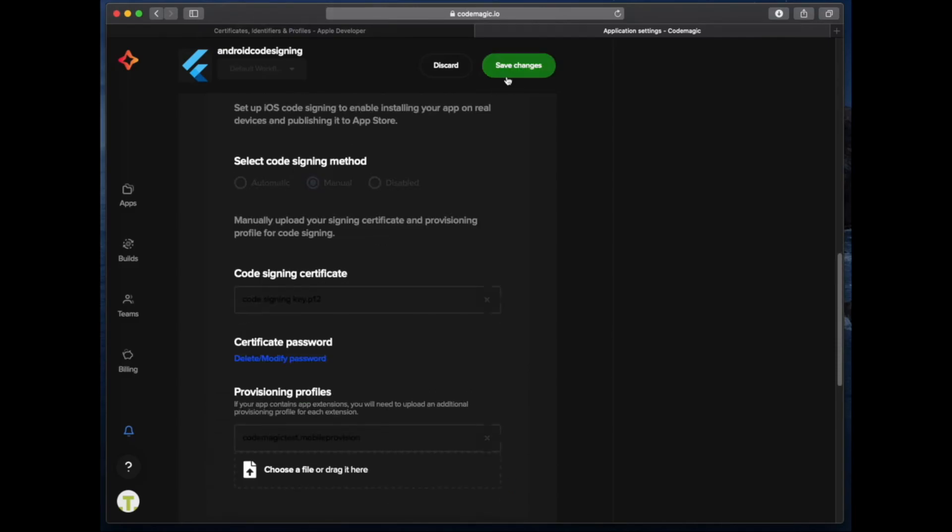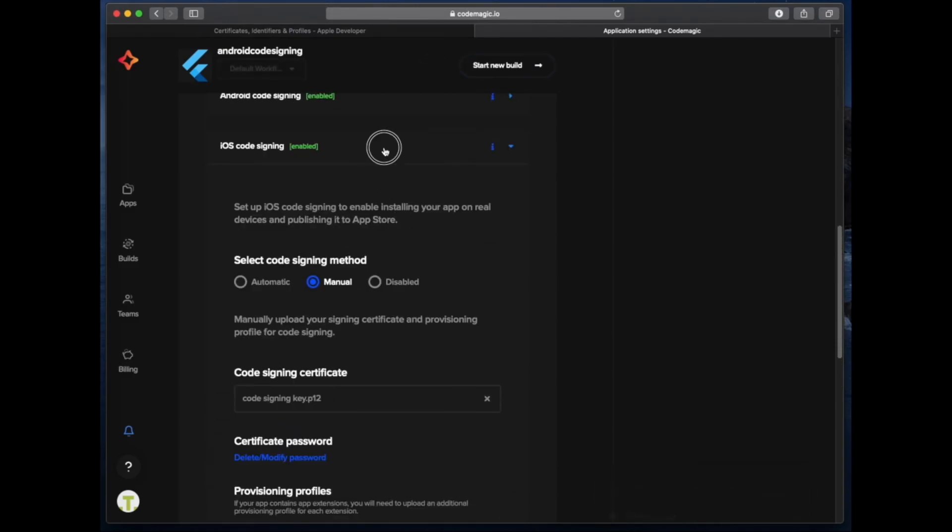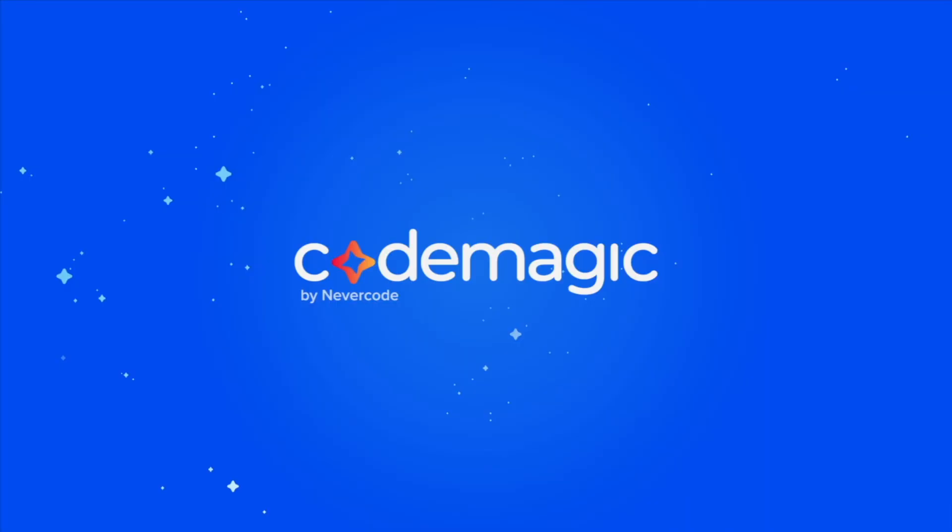After we've done that, we can go ahead and click on Save Changes and we'll see the iOS code signing change to enabled. So you should be set up with manual code signing now.